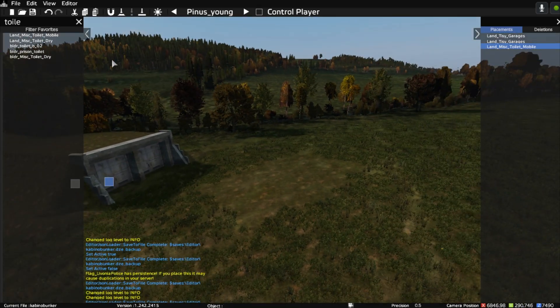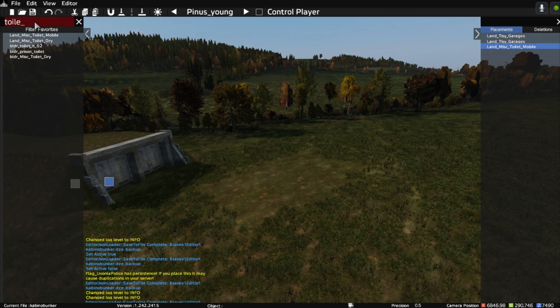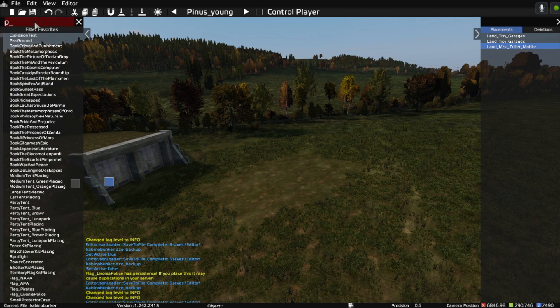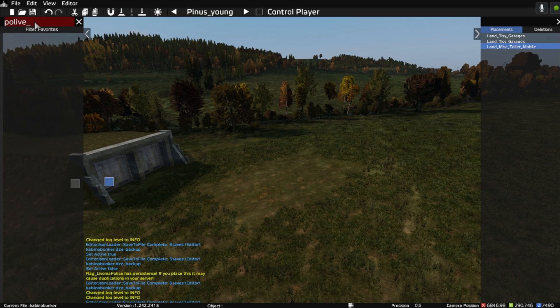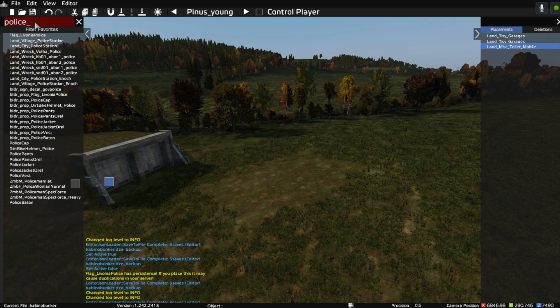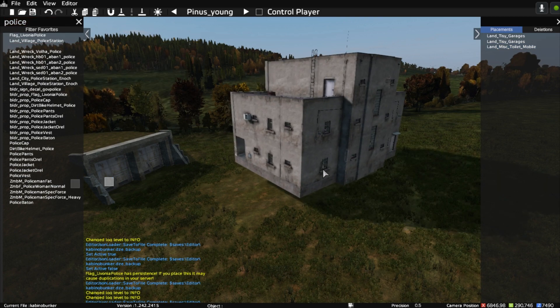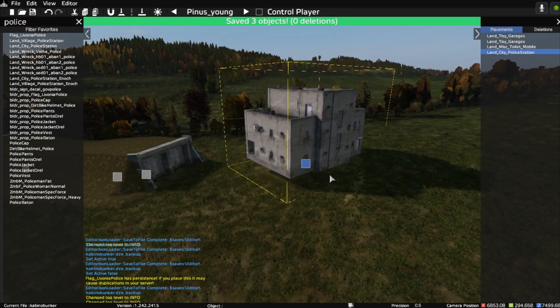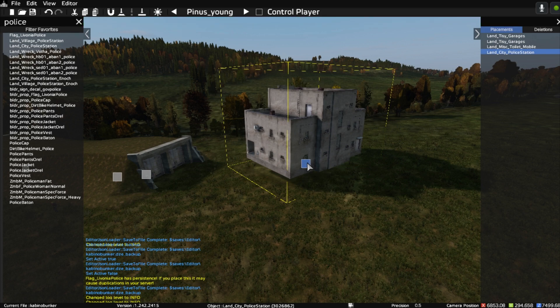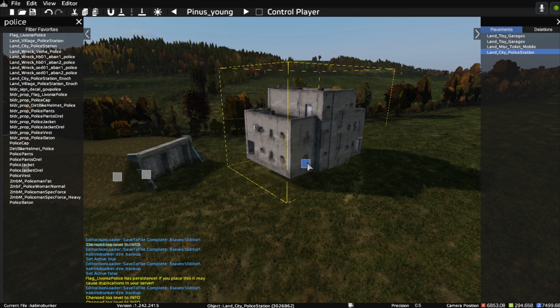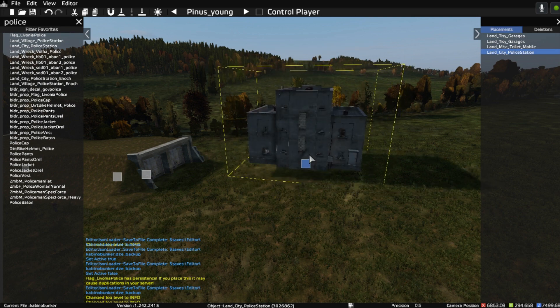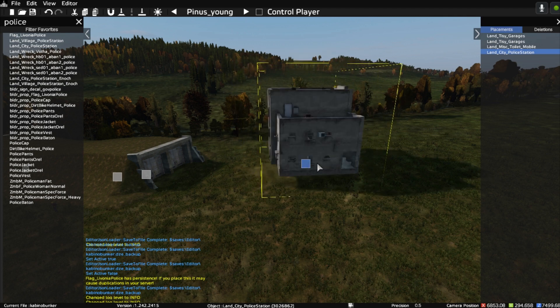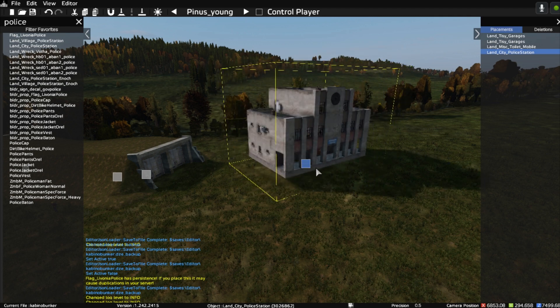Let's get into placing objects now. Let's spawn in a building, like this police station here. If you click on the blue square and press and hold Shift, then move your mouse left and right, the building will turn.